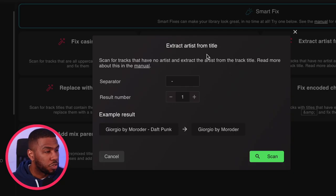In this video I'm going to show you how to use smart fixes in Lexicon. Smart fixes is a great way to clean up your music library nice and quickly.